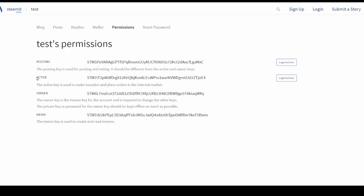And then lastly, your posting key. This is your everyday key that you should use to log in and to post. And only at those times when you need to transfer funds or something of that nature, then you would log in with your active key.